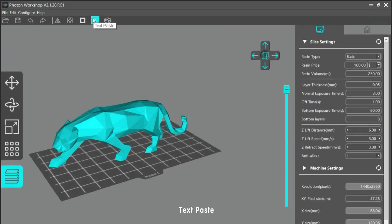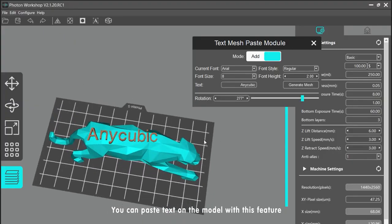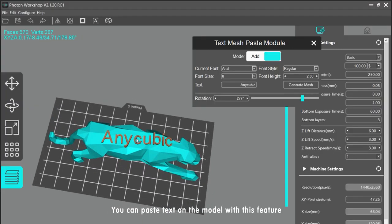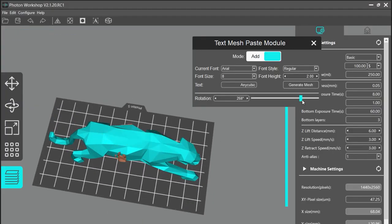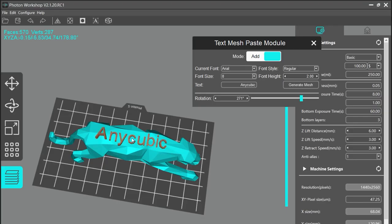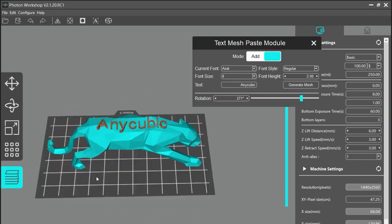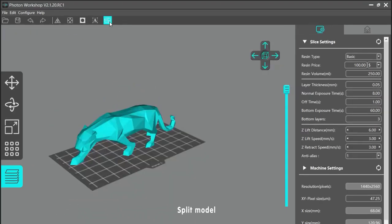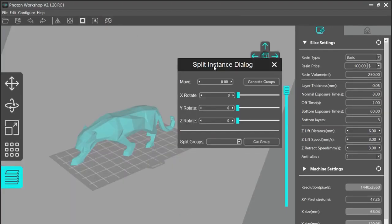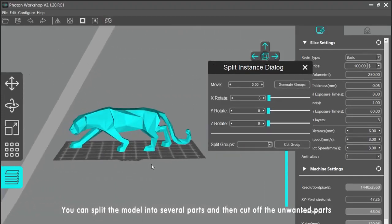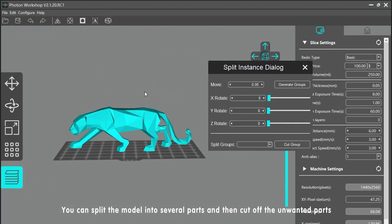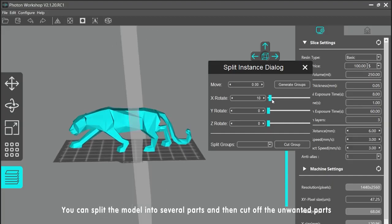Text Paste — you can paste text onto the model with this feature. Split Model — you can split the model into several parts and then cut off the unwanted parts.